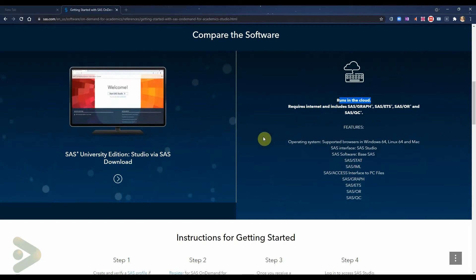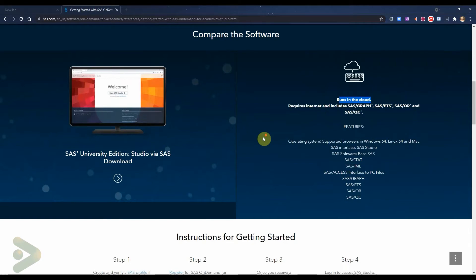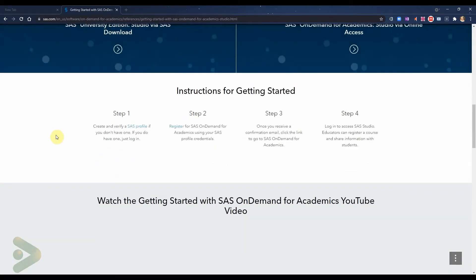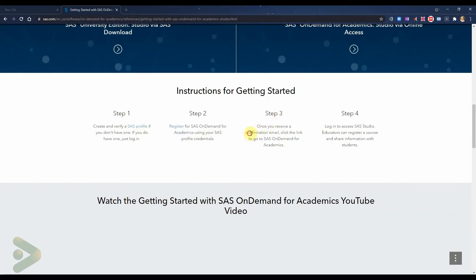So what do you need to do to get started? You need to create a SAS profile. The interesting thing about the profile is that it works across SAS — for learning and for use of SAS software itself. You can also register for SAS On Demand for Academics using the same profile credentials, basically an email. Once you receive a confirmation email, you get the link and you can access SAS On Demand for Academics and start using it right away.